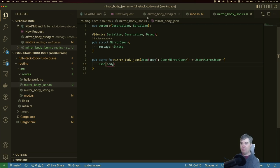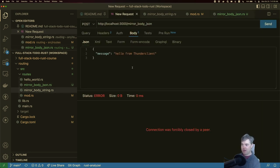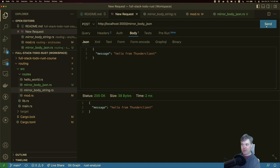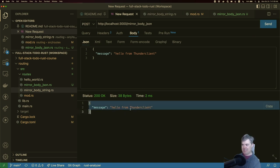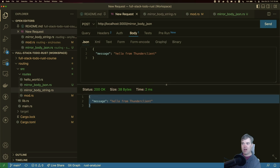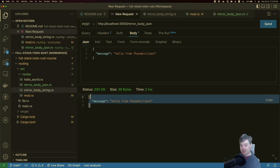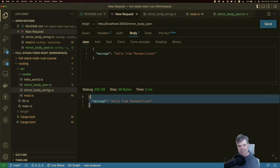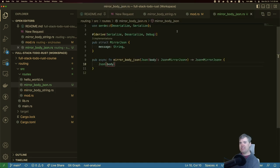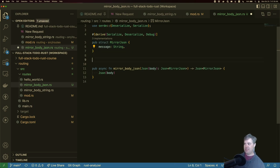This should now send back exactly what we're expecting. So if I hit send, here we go. We have our JSON coming back. It is this message Hello from thunder client. If I look at thunder client, let me see the raw. This is now the JSON that's coming back. That's great. What if I want something slightly different though? What if I want to send back not exactly this mirror JSON but a different struct.